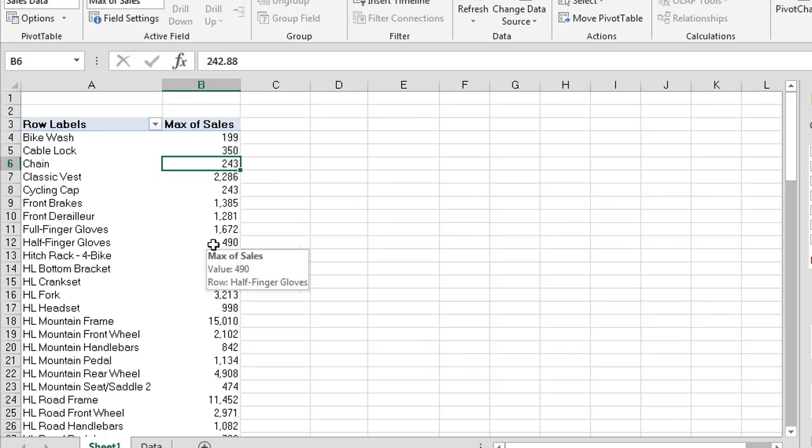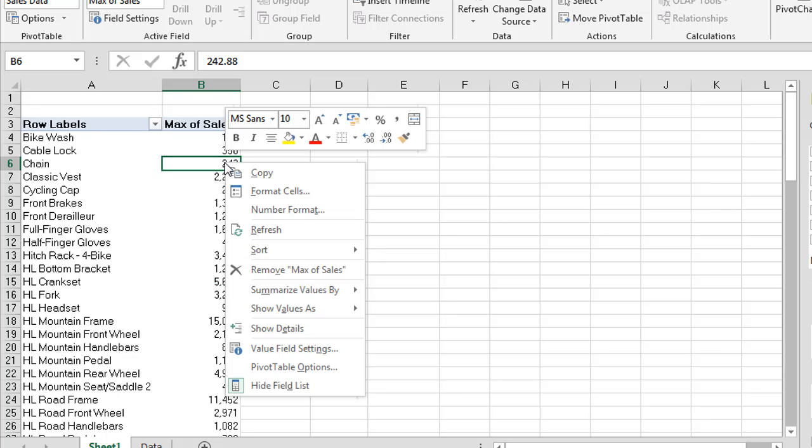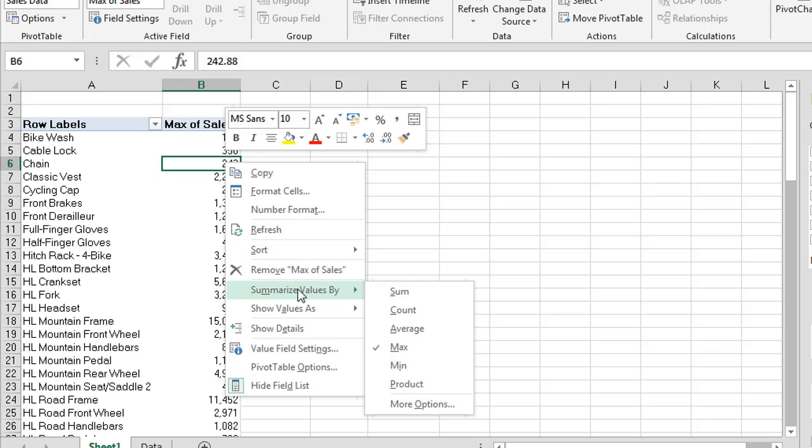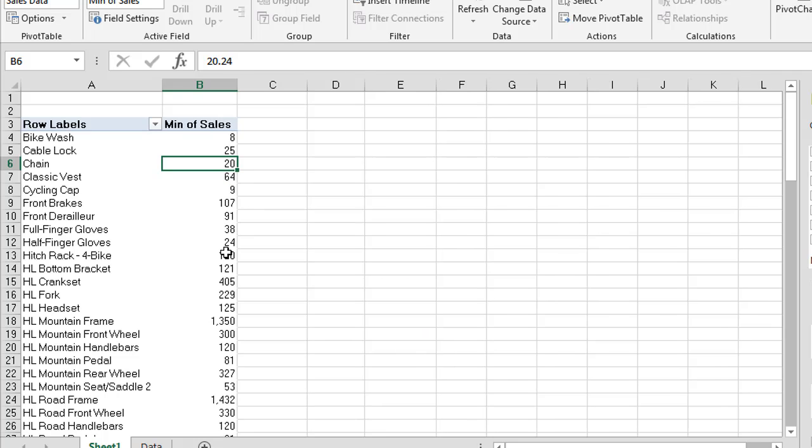Now we can see the highest maximum selling price for each one of these products. Now if I change this to summarize values by again and just using the right click, we can go to min and now we see the lowest selling price for each of these products. This starts to give us quite a lot of different data or methods of being able to aggregate and summarize our data.